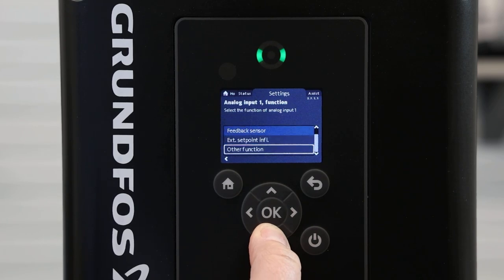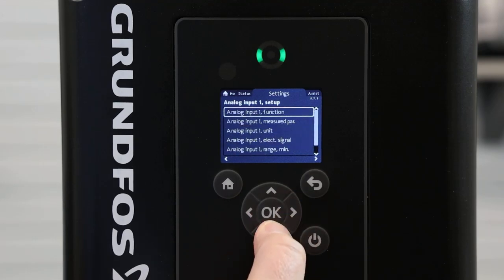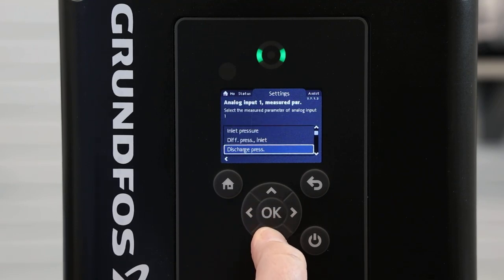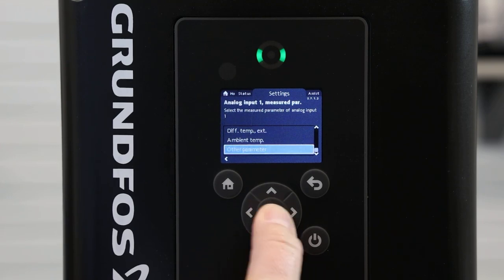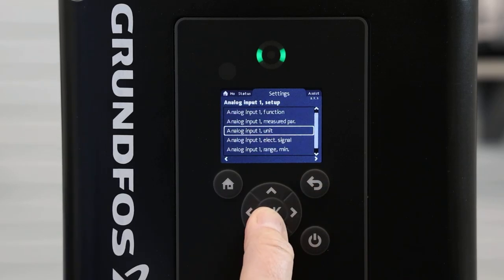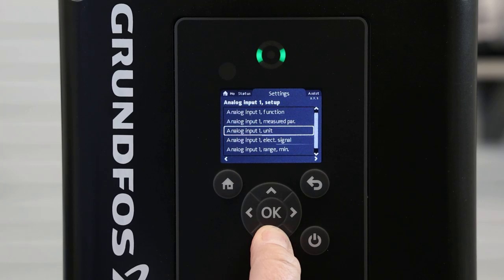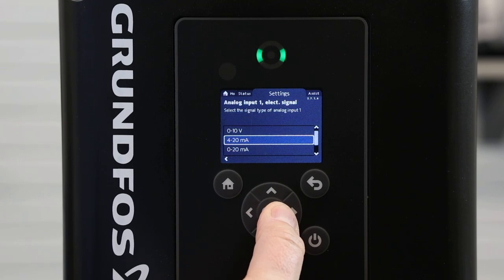We will change analog input 1 function to external setpoint influence and press OK. Going back down to analog input 1 measured parameter, we will change this to other parameter, all the way at the bottom, and press OK. Next we go to input units — percent, that's perfect. For input 1 electrical signal, we will select 4 to 20 because that's what our PLC or SCADA is feeding back to us, and press OK.